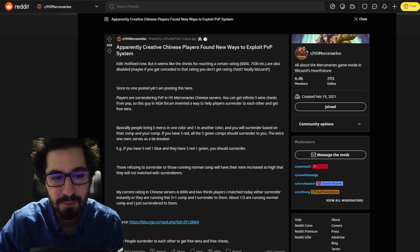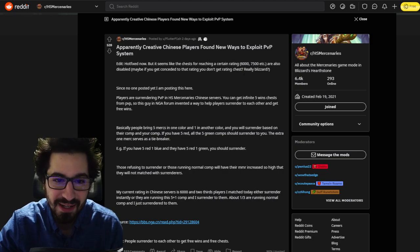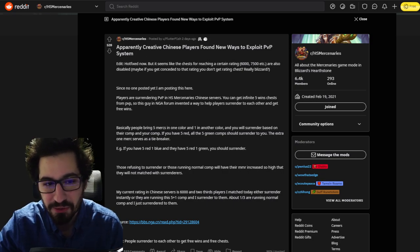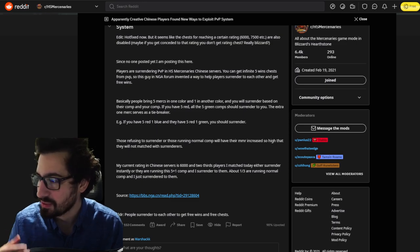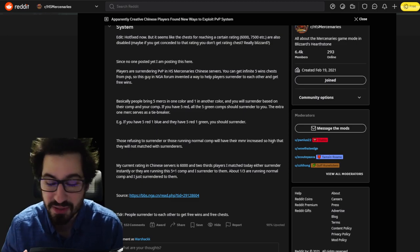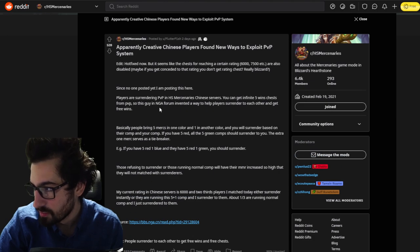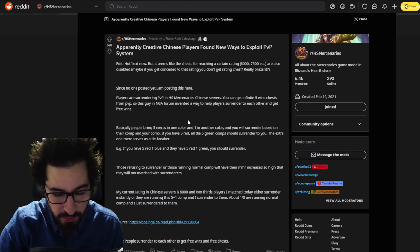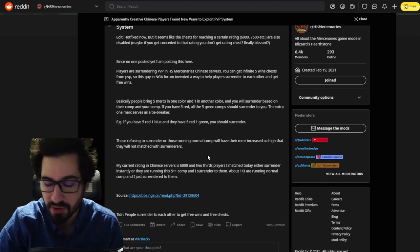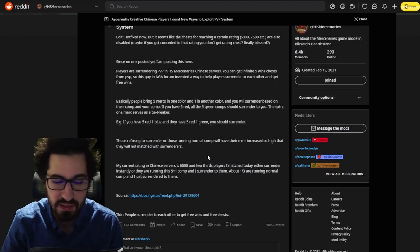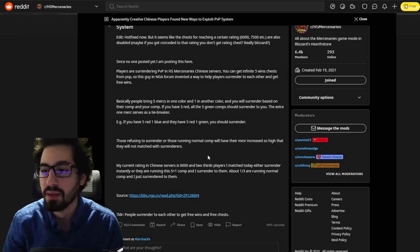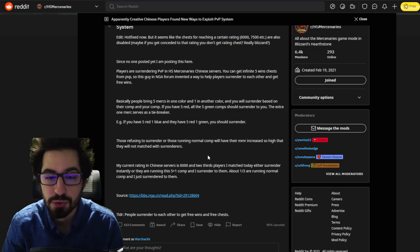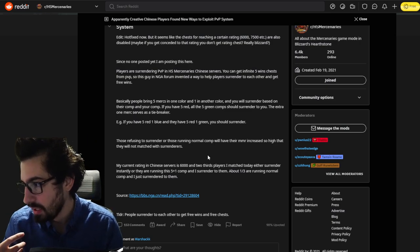So the reason this all started, lovely Reddit we have here at the top post, Creative Chinese Players Found New Ways to Exploit PvP System. So basically what this broke down to is win trading. Obviously you can pause the video and read exactly how it worked, but it was a very simplistic system and basically they would just sit there and do this all day and you just get a shit ton of coins.